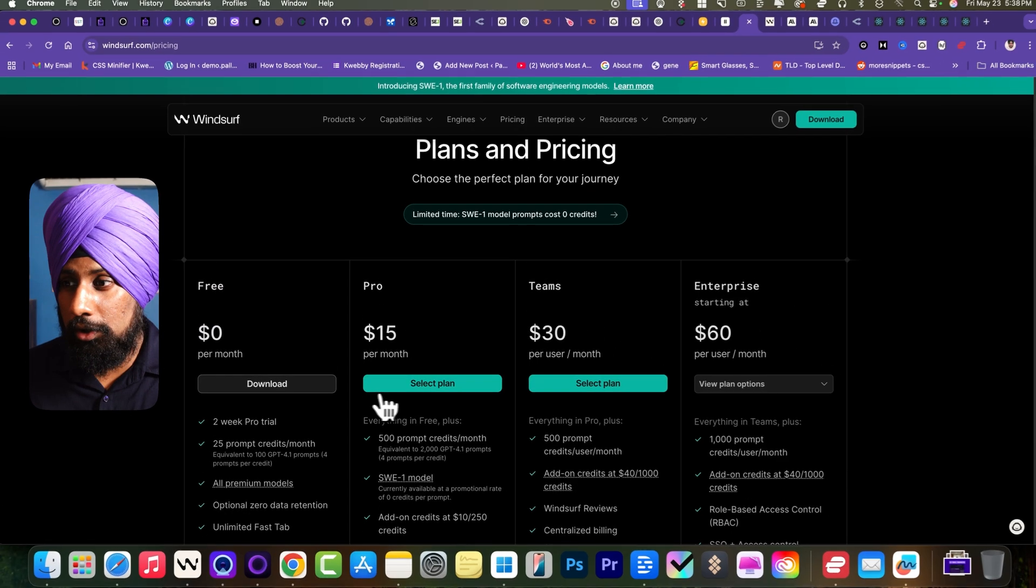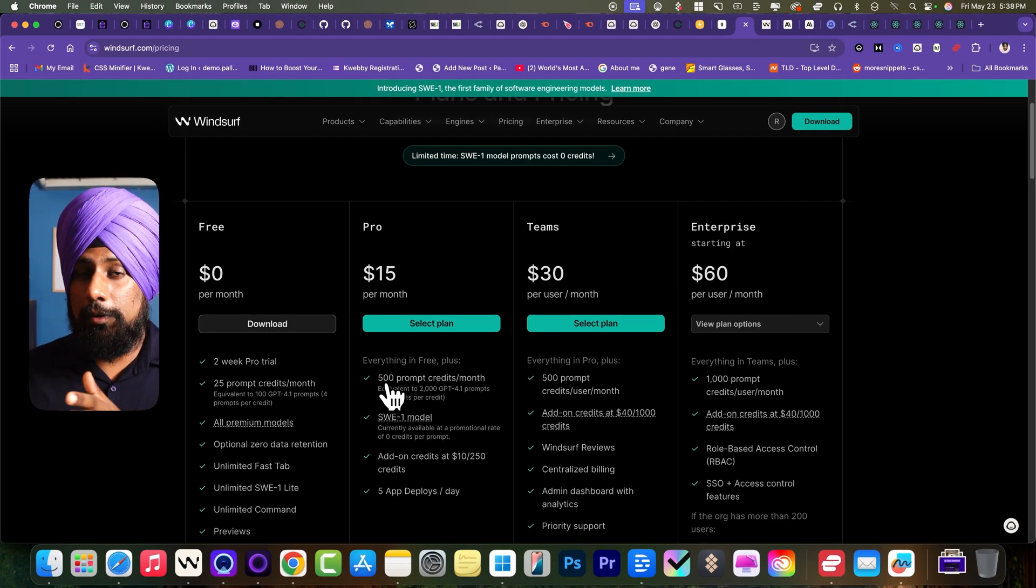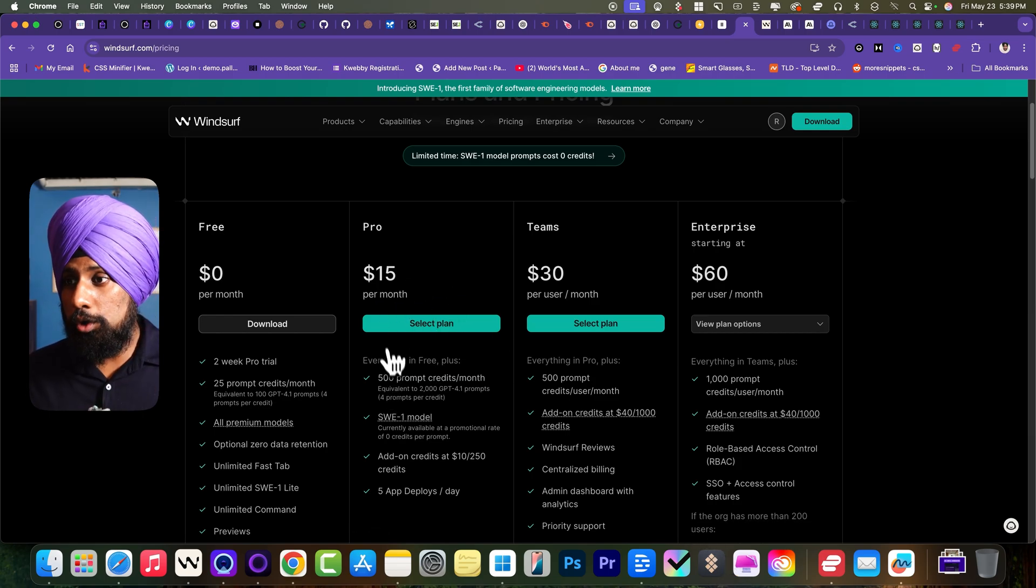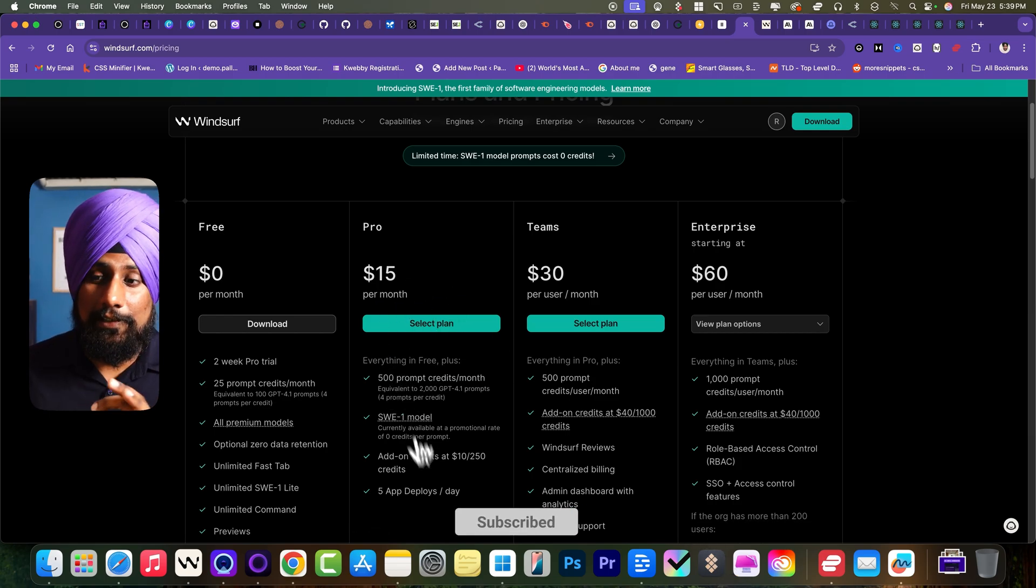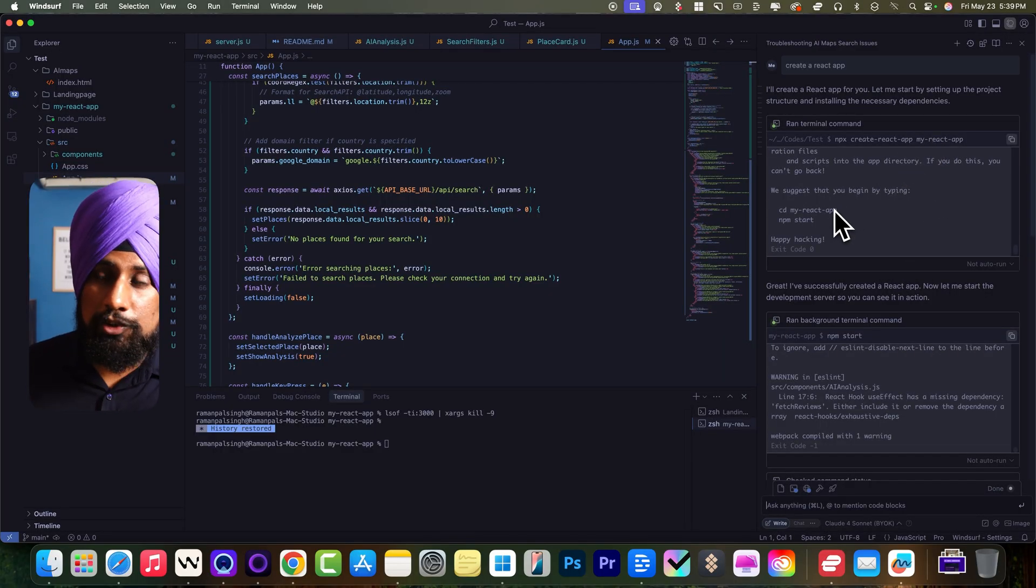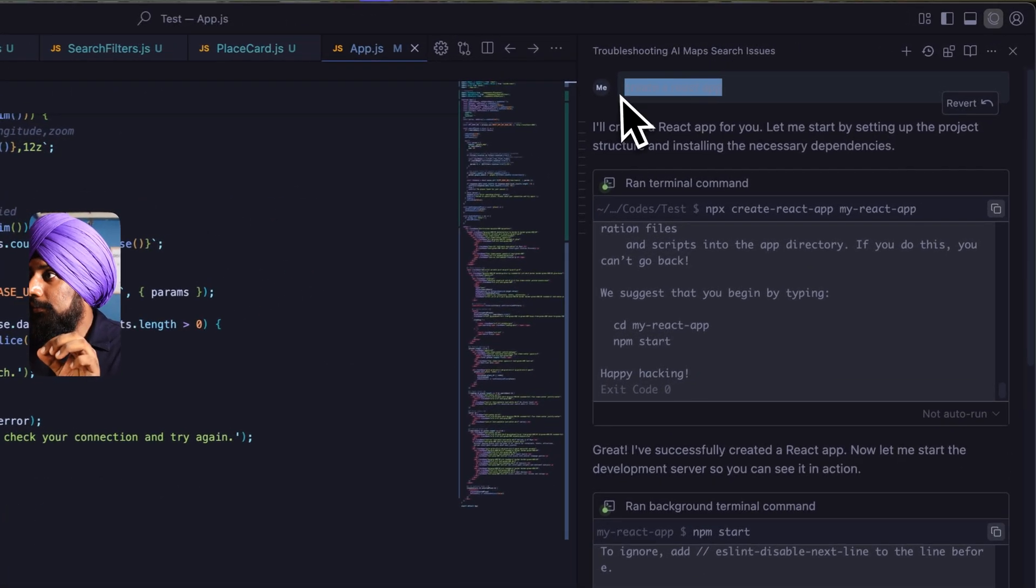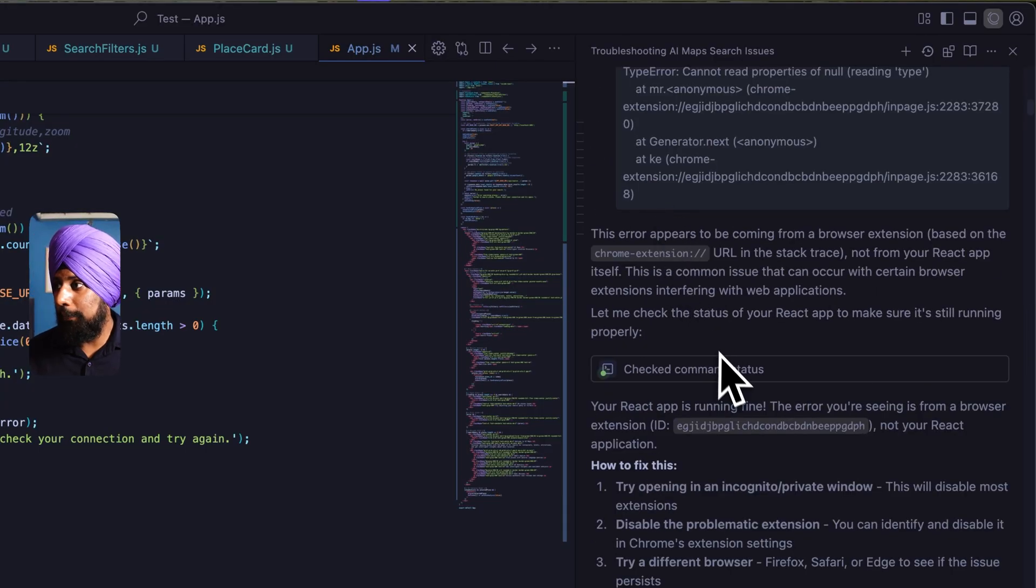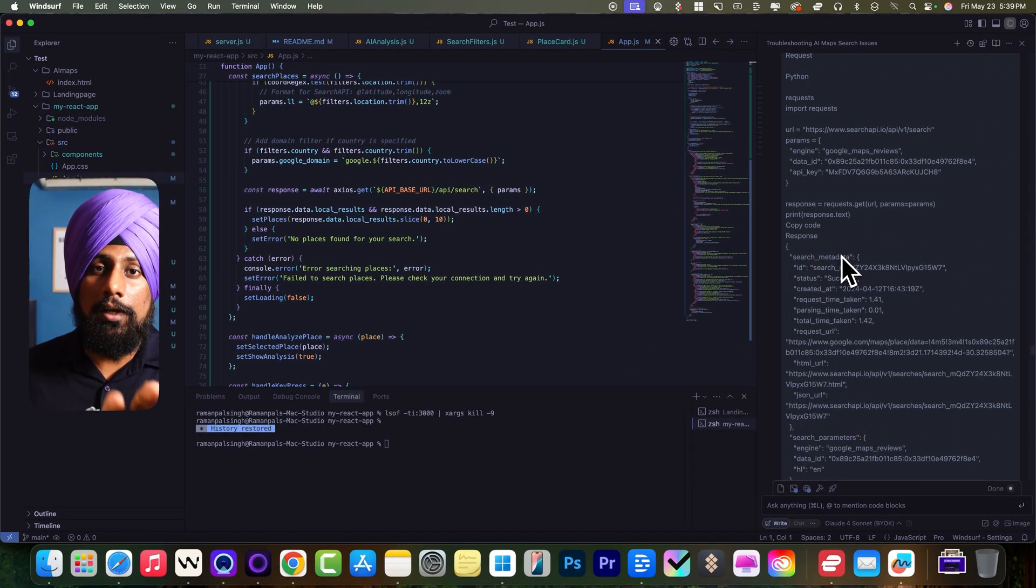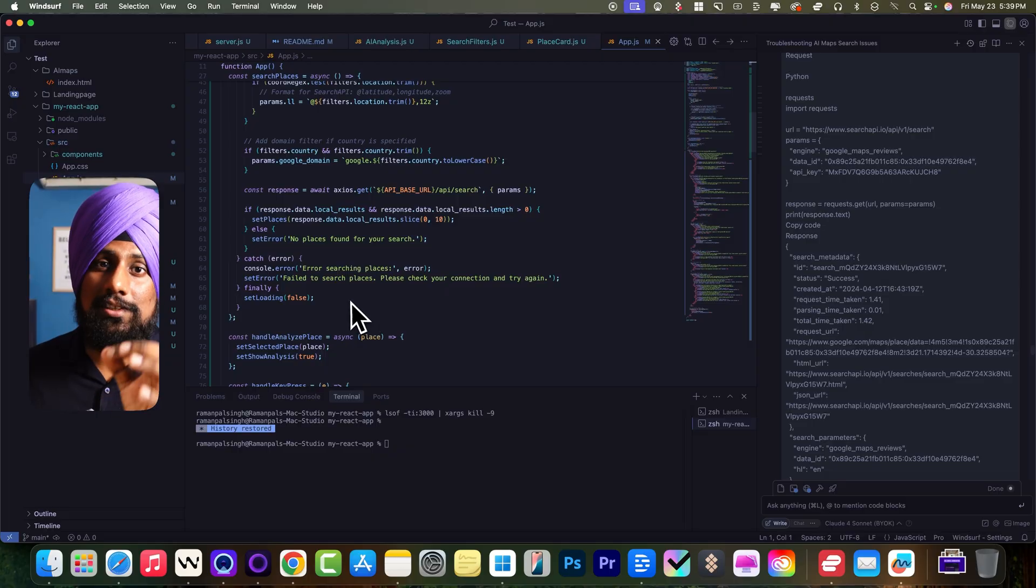Is it actually valuable? I don't think so, because if you sign up for the Windsurf account, the Pro plan which starts from $15, and they have included 500 prompts credits per month. So $15 for 500 prompts is actually a steal deal. Why? Let me give you an overview. I just ran 10 prompts to create an app like this, for example, to create a React app, and there is a follow-up question.